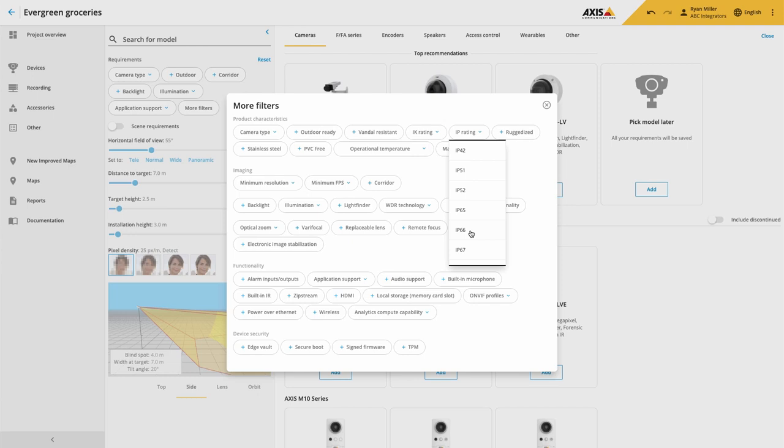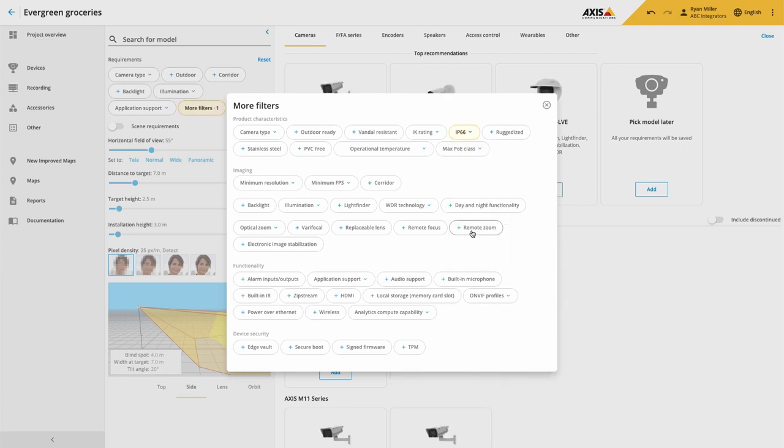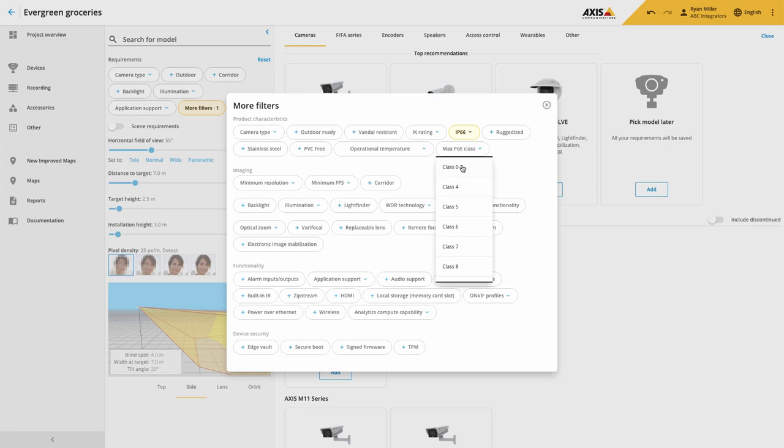The next item is to be able to filter the portfolio for the maximum PoE class used. So if you have a limited PoE budget, you can filter the portfolio and find lower powered devices.